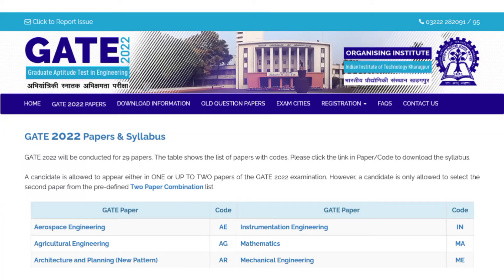Good morning and welcome. Today we are going to talk about GATE preparation exams. Most graduate students, after four years of graduation, may need to appear for GATE. There are more than 29 subjects available, and you can choose according to your graduation degree.